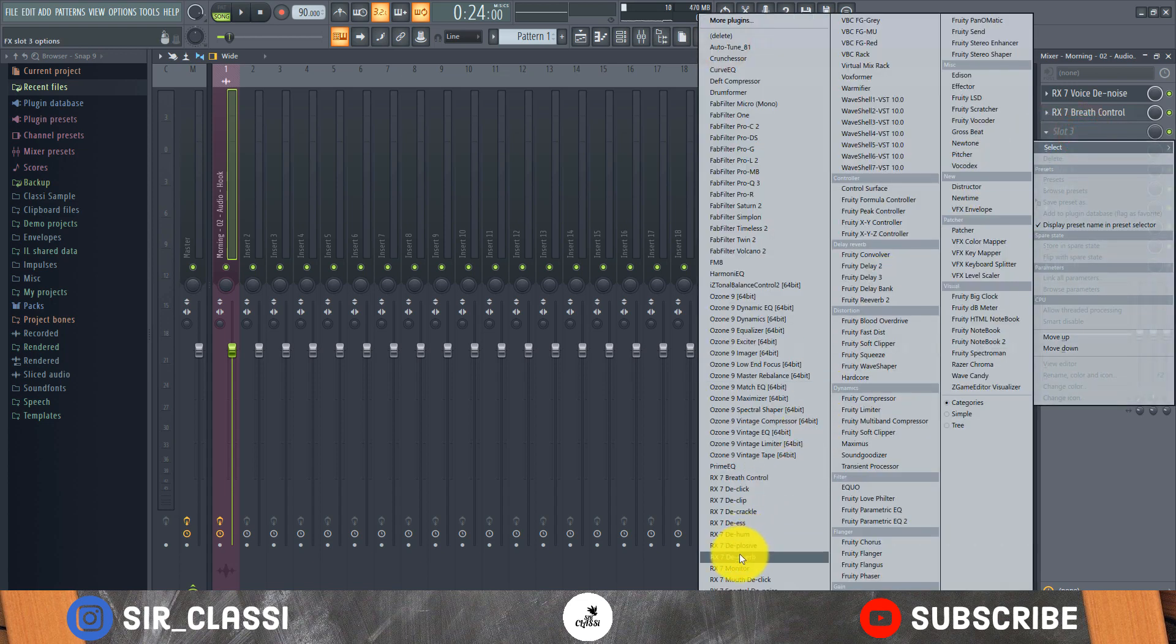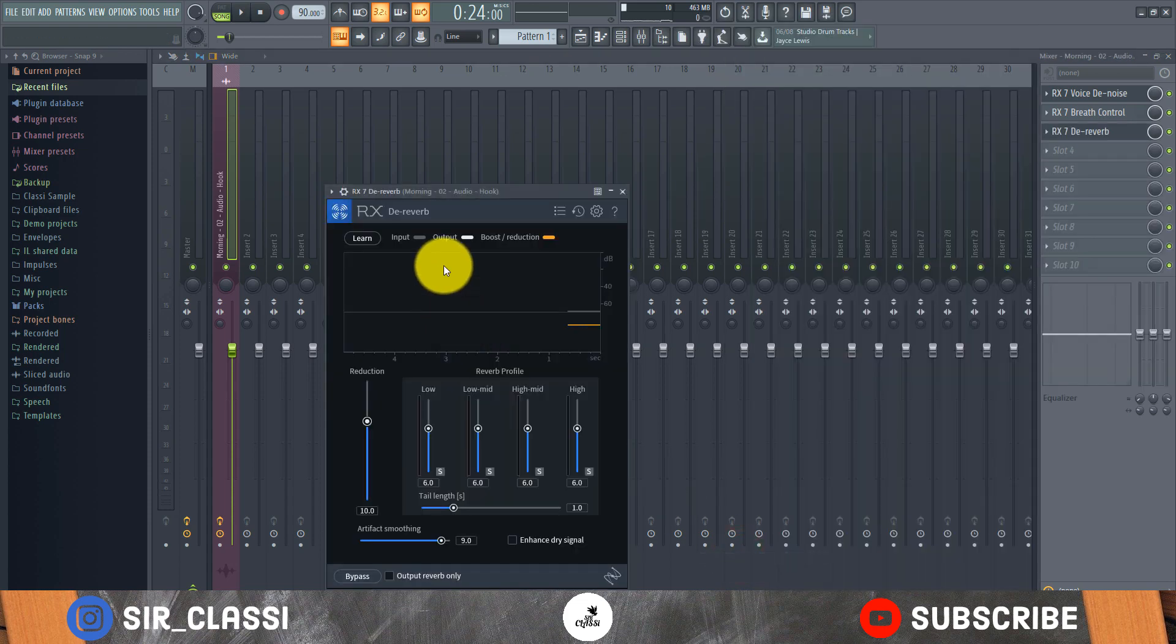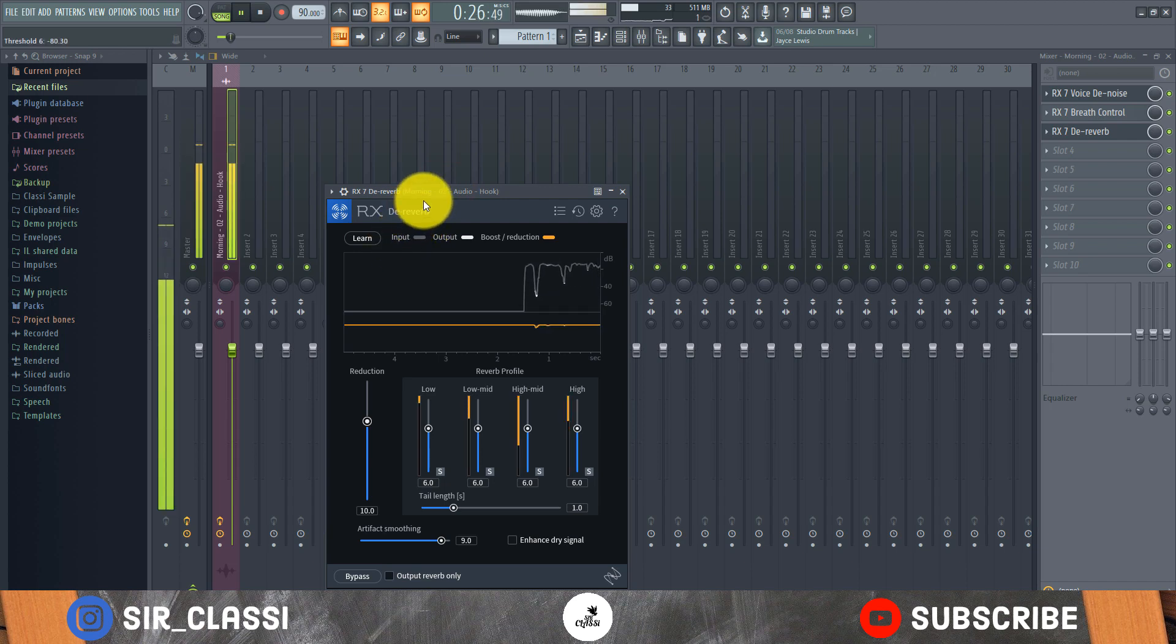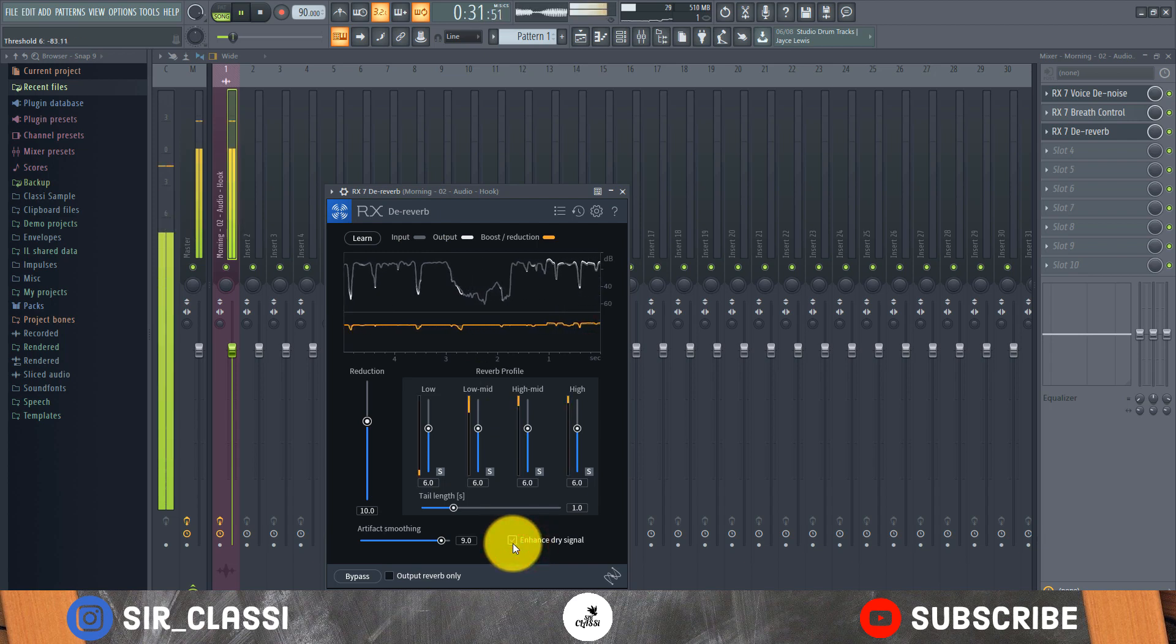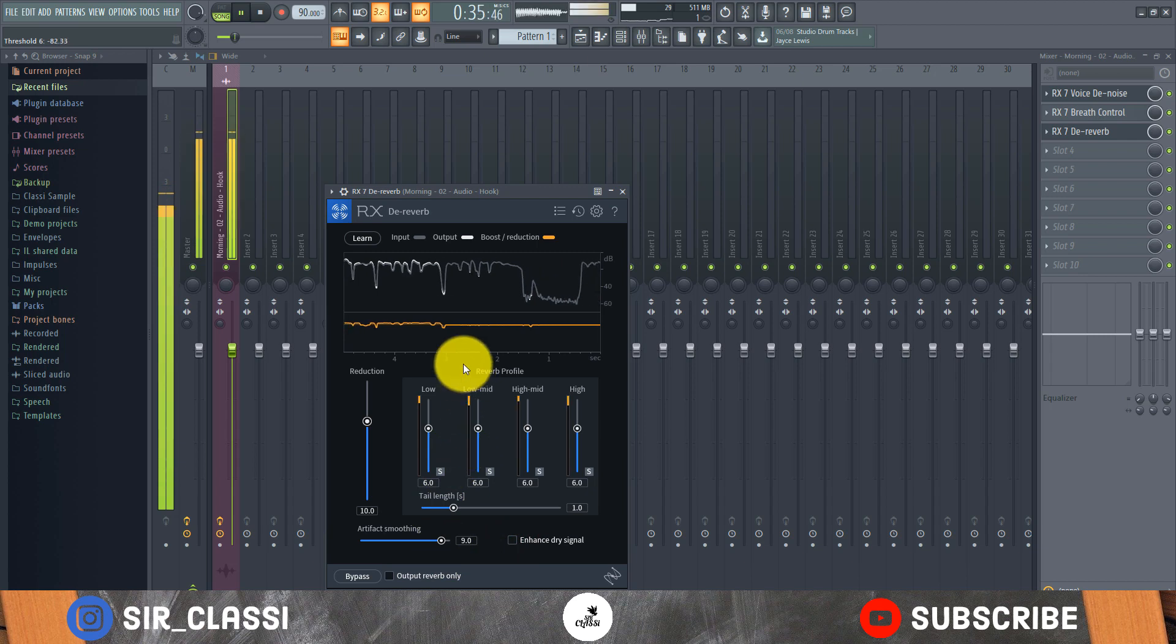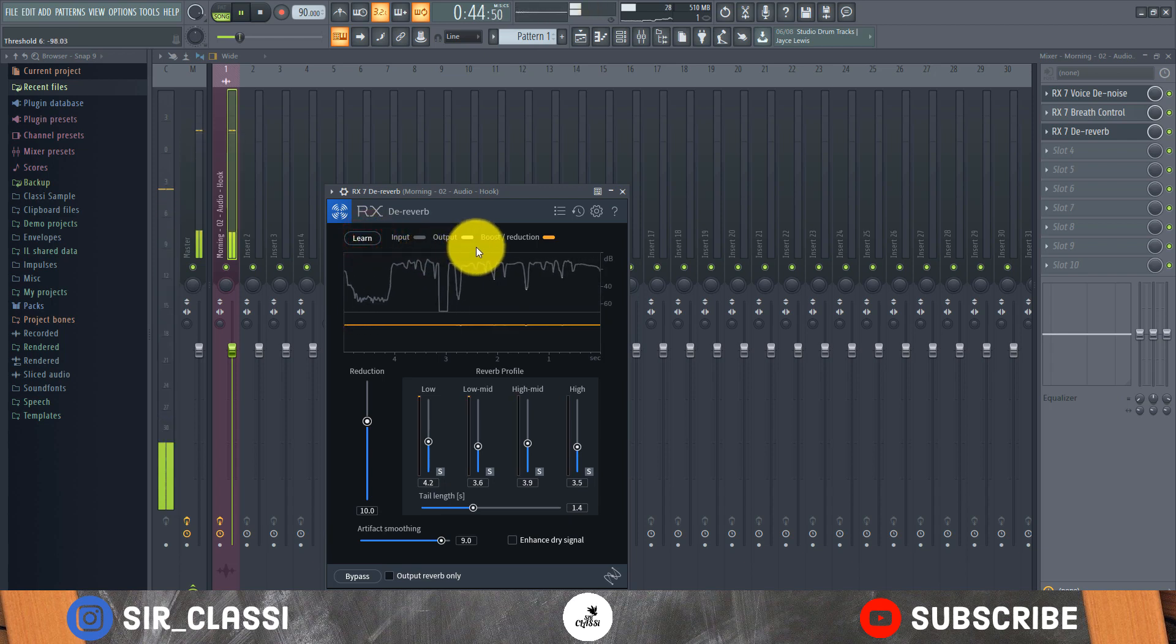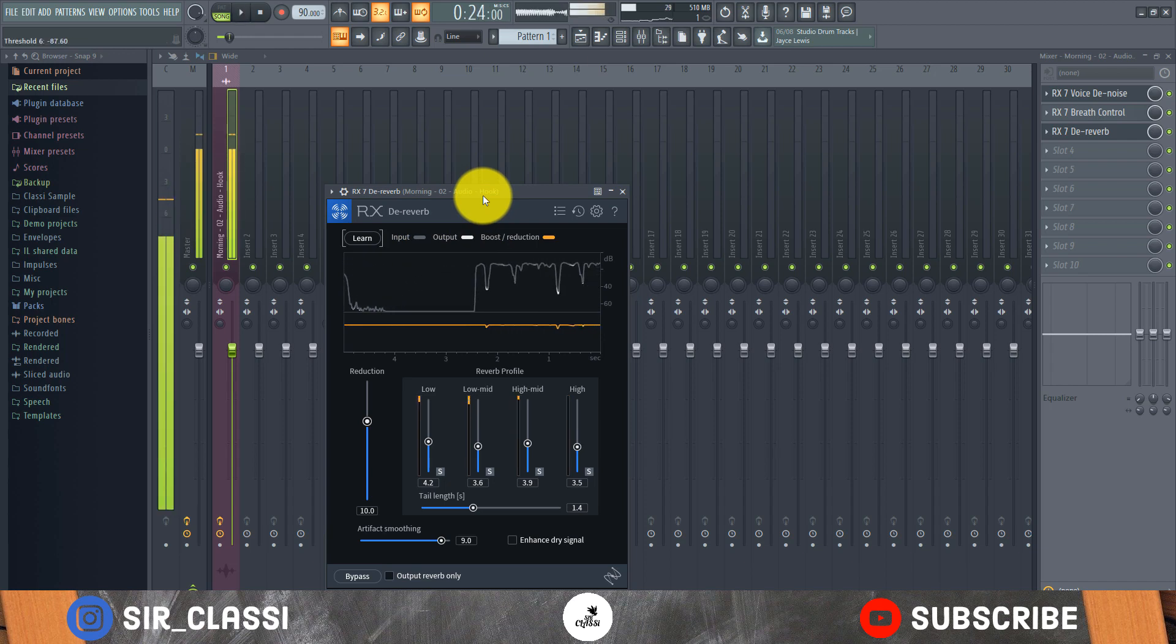I do not need the de-hum, so I'll just take it off. And also, assuming you recorded in a room that has some form of reverb, you have De-verb which takes out the reverb in the audio, like the ambience. Let's see how it sounds, although there's not much ambience in the recording I have here.